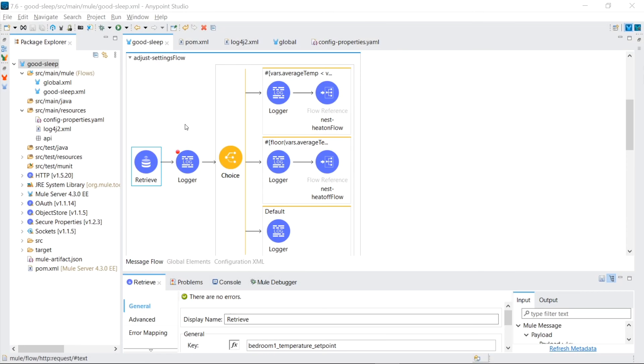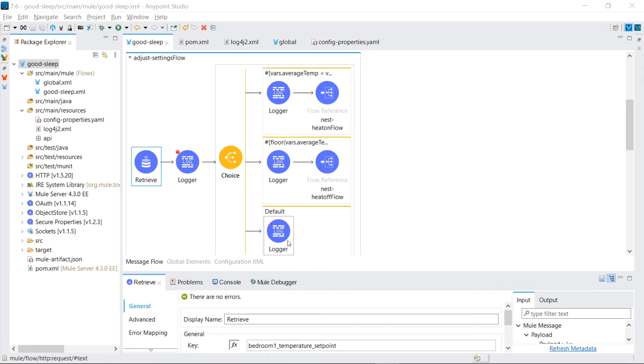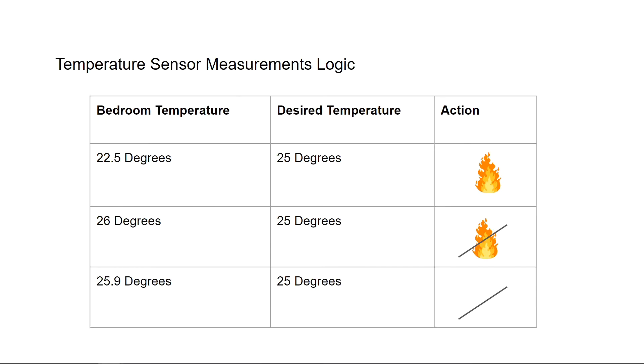Back in our AnyPoint studio, we now know how to retrieve our set desired bedroom one temperature. And with it, we compare against the actual temperature the sensor push device gave us. Comparing those two numbers, we have three outcomes. One to turn the heat on, one to turn the heat off, and the last one to do nothing.